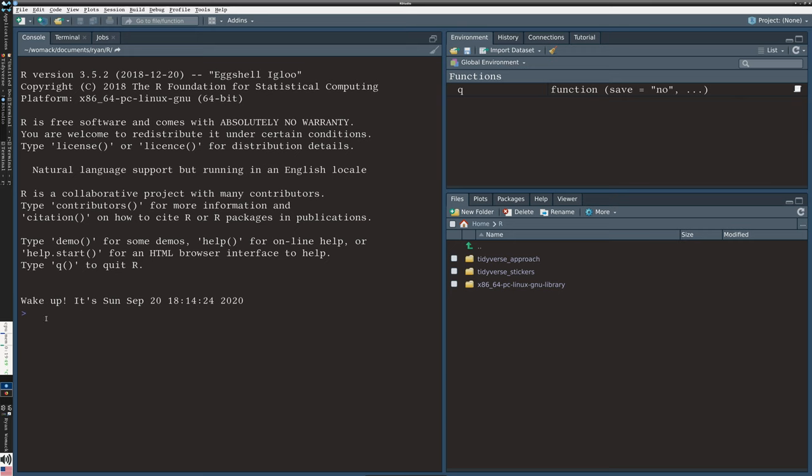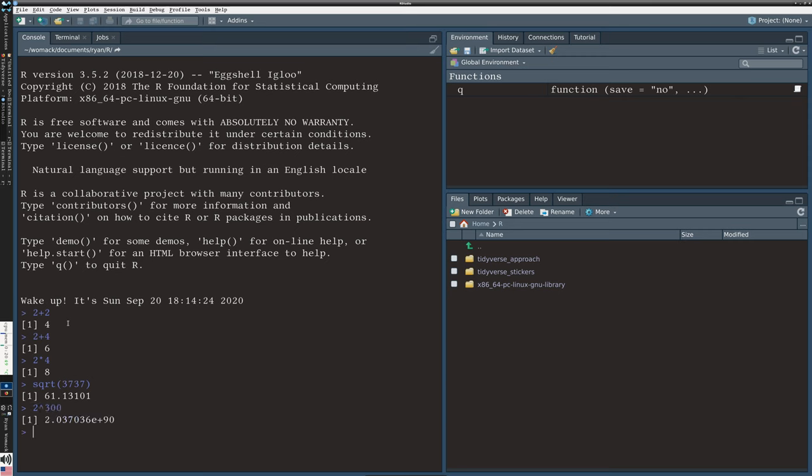I'm at the console. It's got a blank, blinking cursor. What do I do at this point? I can actually use R as a calculator. I can type things like 2 plus 2, 2 times 4. Square root of some number. I can get some large numbers, 2 to the 300th power. And you can see this is the sort of interactive nature. I type something and I get a response.